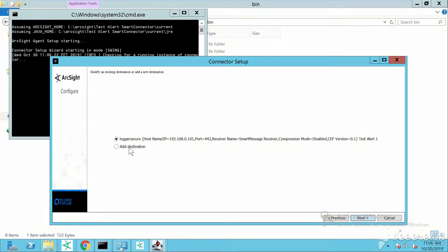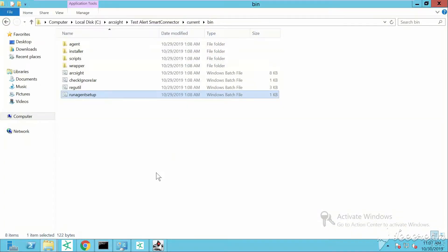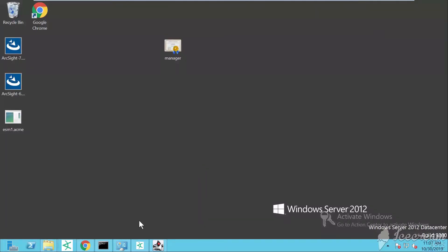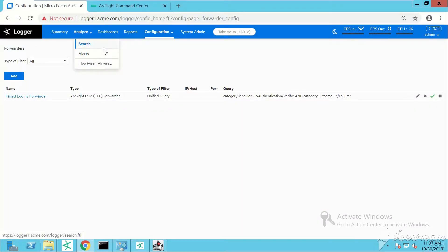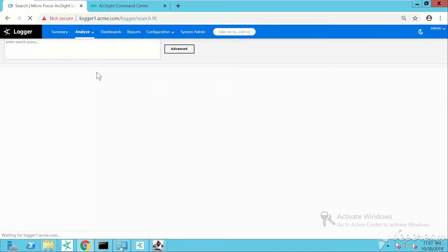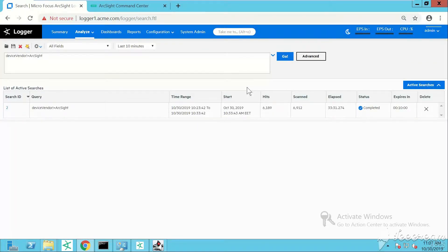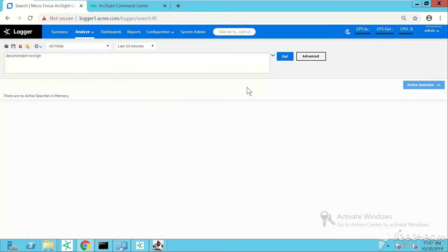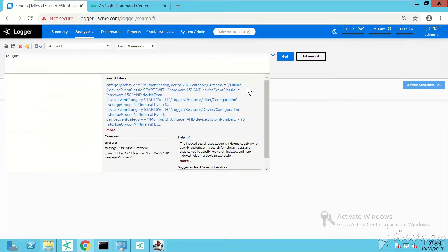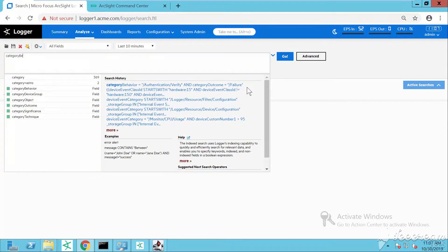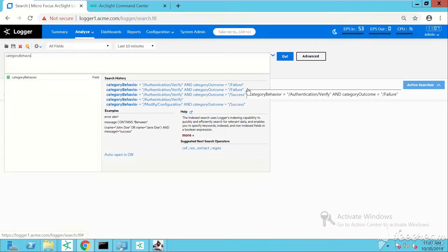As a primary destination we don't have ArcSight ESM. We just want to forward a subset - a small amount of events and only a particular type of events towards ArcSight ESM. Events that match this query - category behavior authentication verify and category outcome failure.